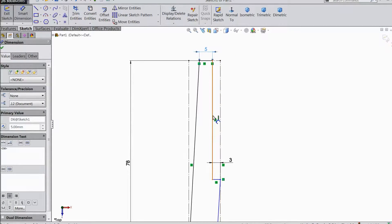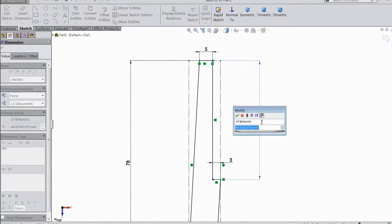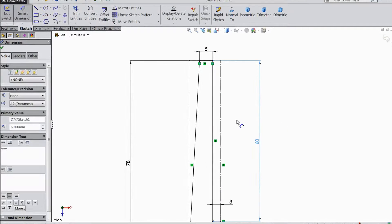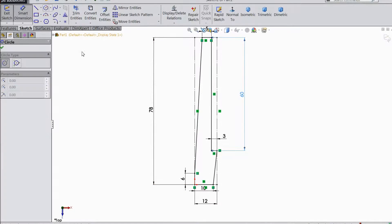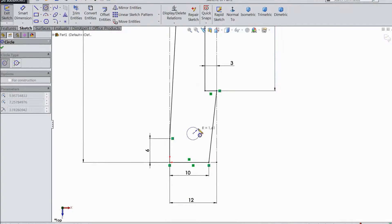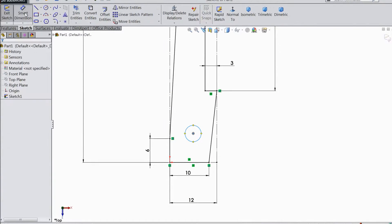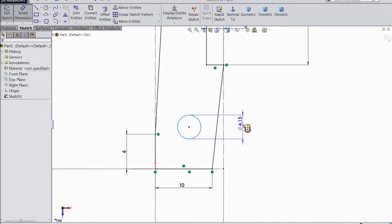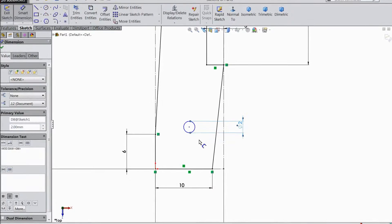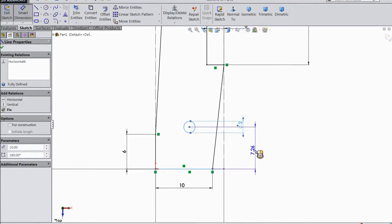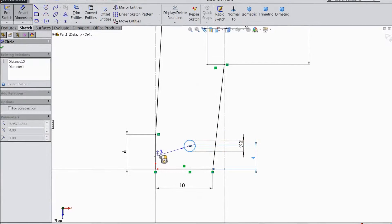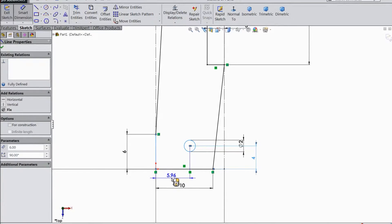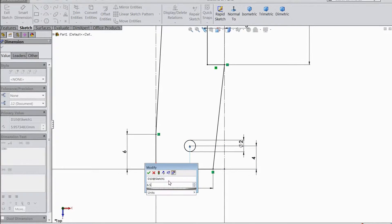And this — keep 60mm. Choose circle and draw one circle here. Choose smart dimension, keep diameter 2mm. Distance from vertical keep 4mm, distance from this end keep 6.5mm.